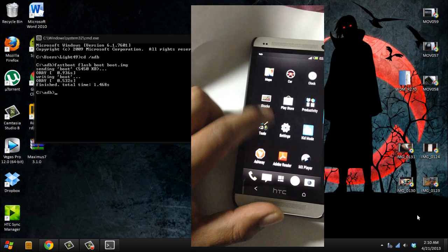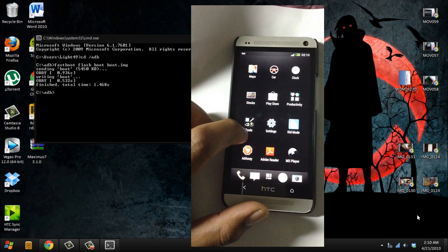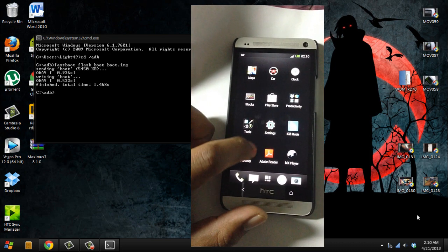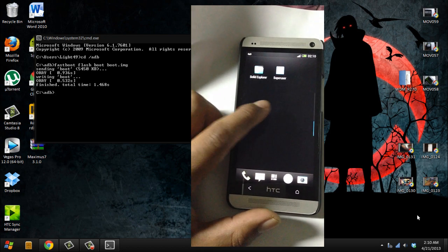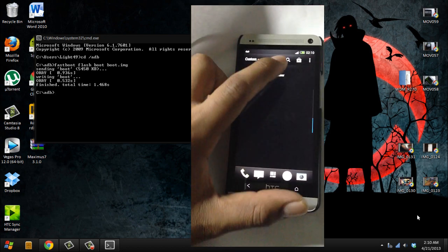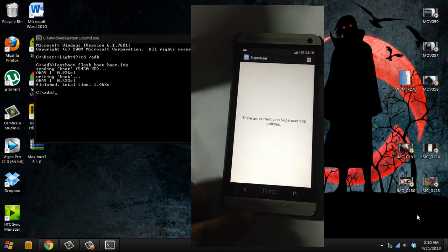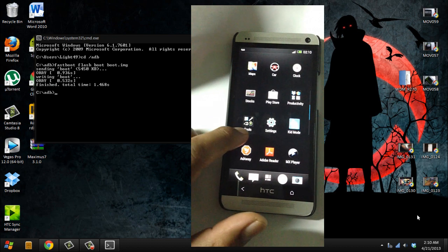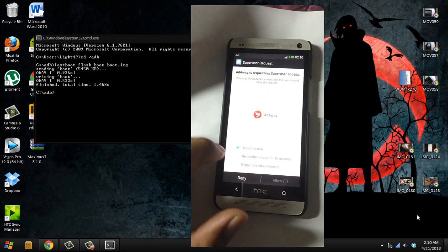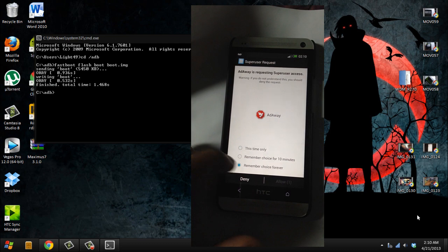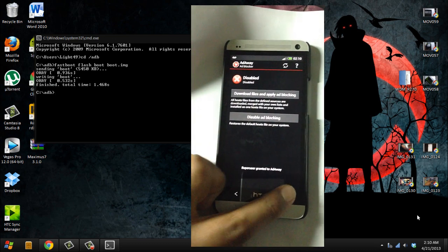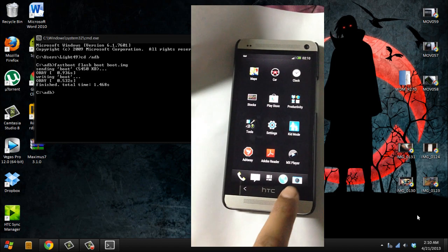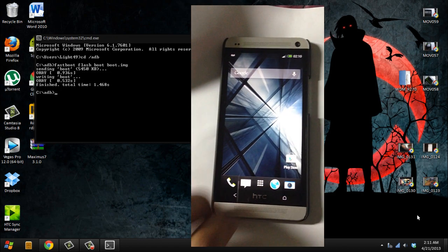That's pretty much it. Let's see, super user right here. Right now you got a rooted HTC One if you did everything right. Remember, allowed. And yeah, thanks for watching and I hope you liked it. I'll try my best to make this as easy as possible.